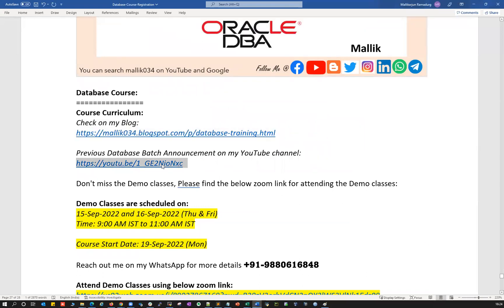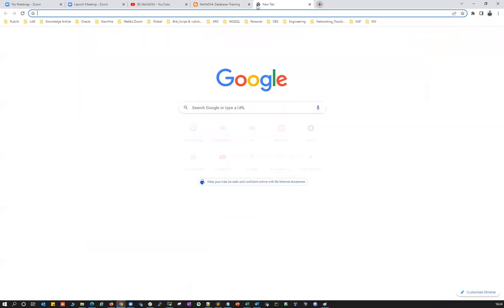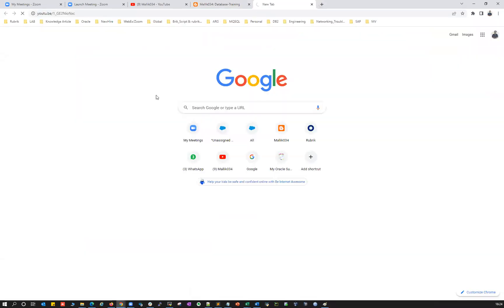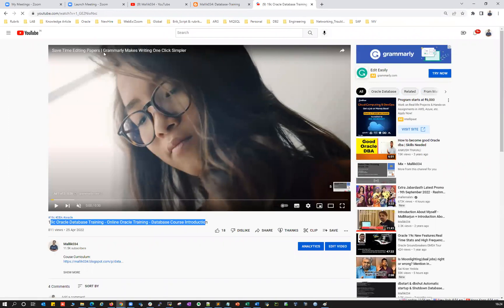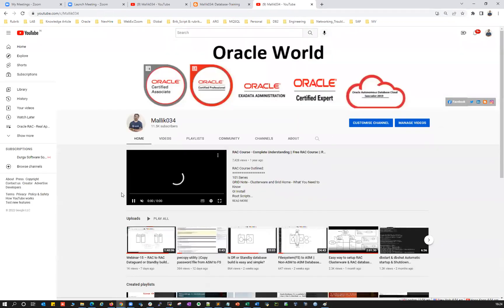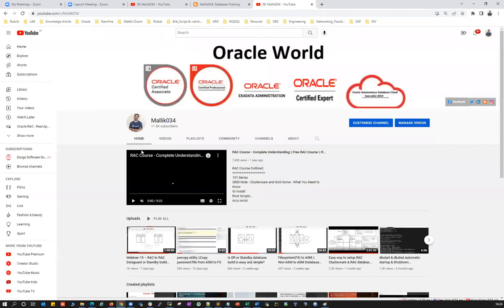I already made a previous batch announcement which is available on my YouTube channel. If you're not aware of my YouTube channel, go to YouTube and search for malik034, or simply click on the link provided. You can go to my channel malik034 and see a lot of content there, especially on the Oracle DBA world.